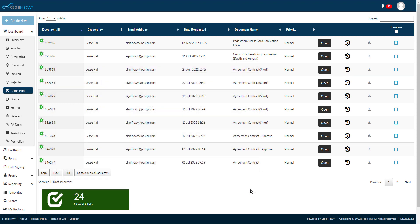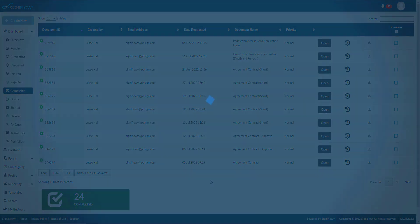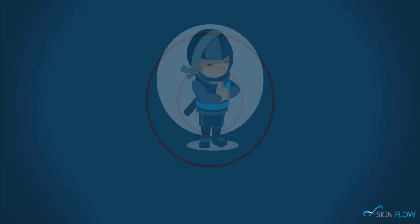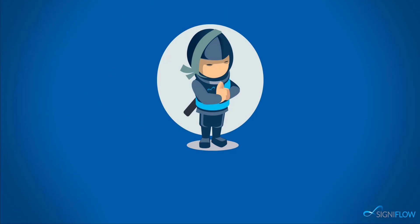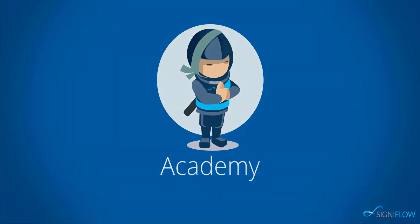And that is how to use and manage your completed basket. Thank you for watching Signiflo Academy. Request a demo or keep watching Signiflo Academy to learn more.